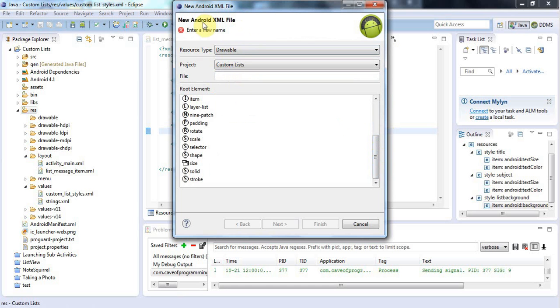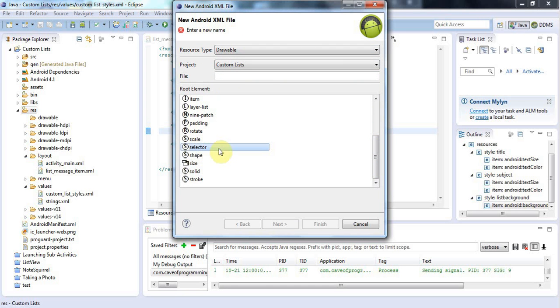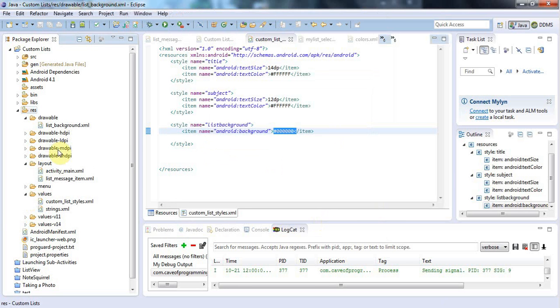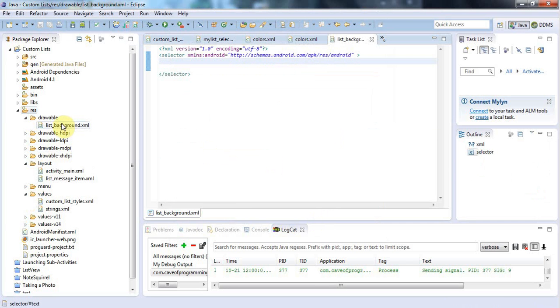So I need to create a new Android XML file, select the resource type to drawable, and then I need to say that the root element here is going to be selector. You need the selector to be the root element. I'll give this a name, let's call it list background. Let's click finish and take a look at this list background XML, which has now appeared in the drawable folder.